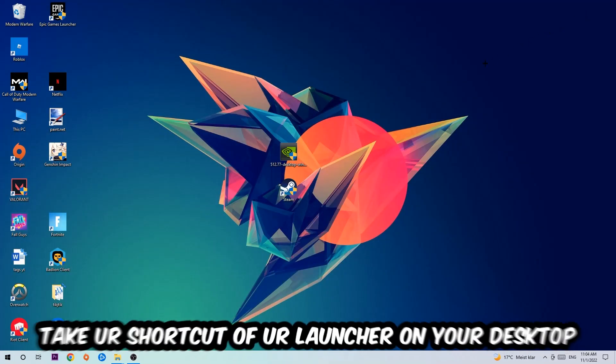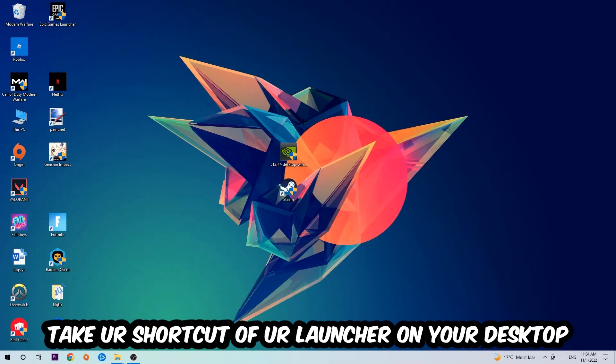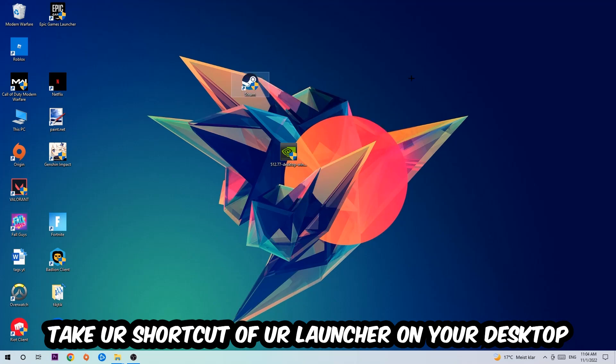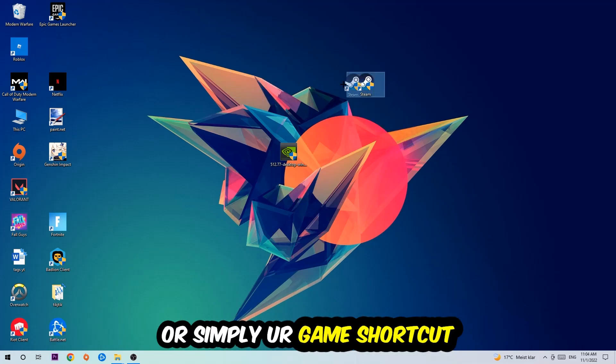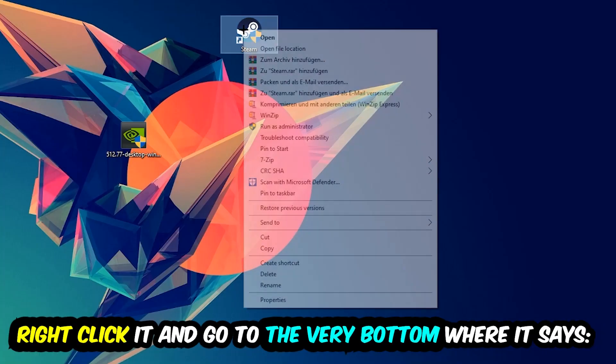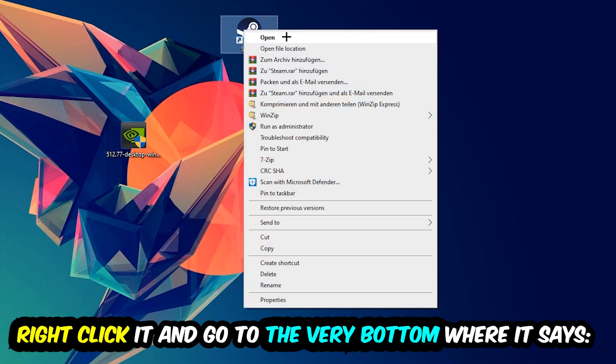The next step is going to be to take your shortcut of your launcher from your Steam or your game shortcut on your desktop, right-click it, and go to the very bottom where it says Properties. You're going to hit that, hit Compatibility, and simply copy my settings.